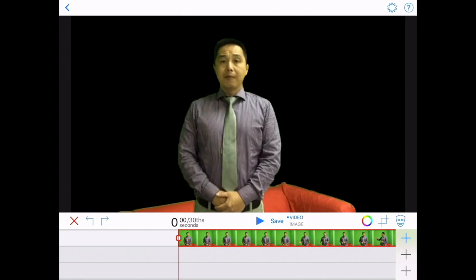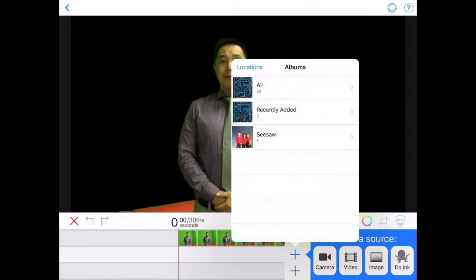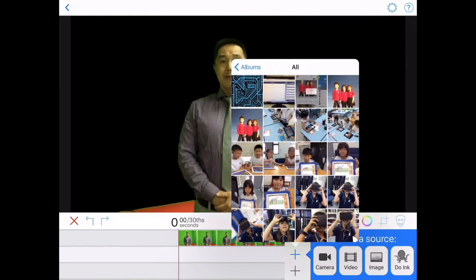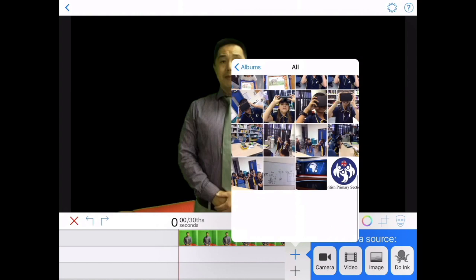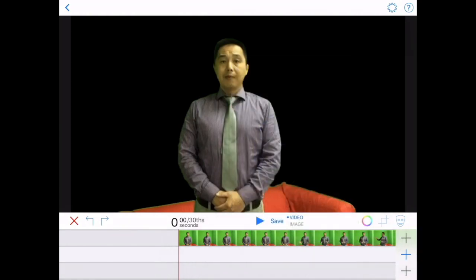Now we can go ahead and press the middle plus sign and put our background image. Go ahead and hit that, then go to All. I'm going to use another background first — I'll select this BPS background right here. As you can see, the background with the BPS logo is not in the center, the flag is out of place, and I have the sofa in the background. Don't worry about that — we can crop all of that out and adjust the background as well.